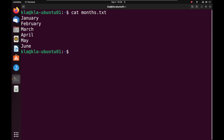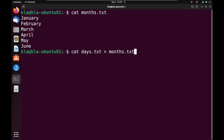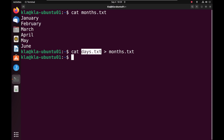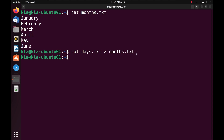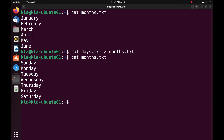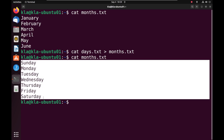Another thing we can do is merge the content of both files. To do that, we use cat days.tst, then a greater-than sign, and the name of the second file months.tst, and press enter. What this command did was take the content of days.tst and put it within months.tst. If we display the content of months.tst, we notice that the months of the year were replaced by the days of the week.